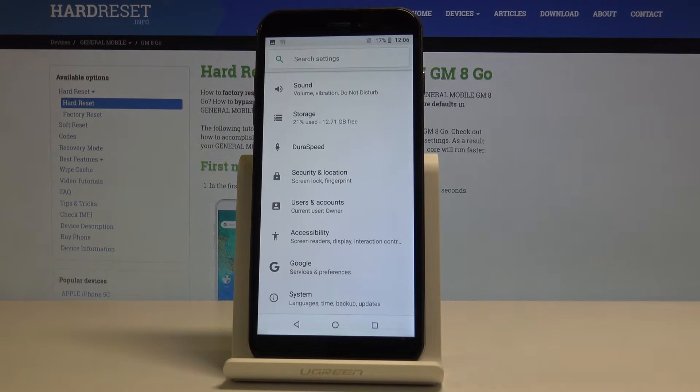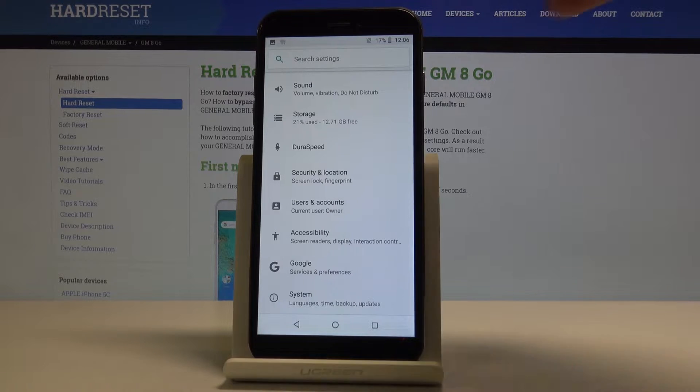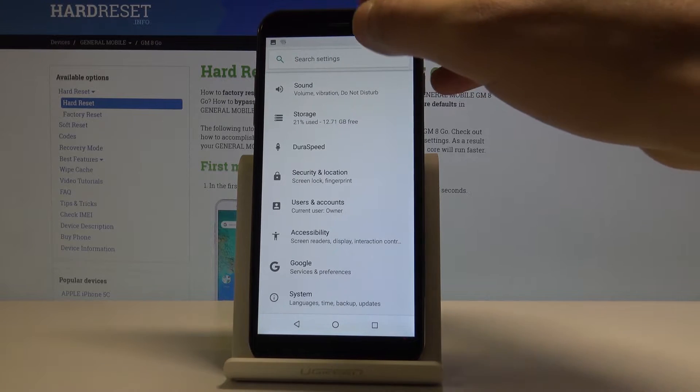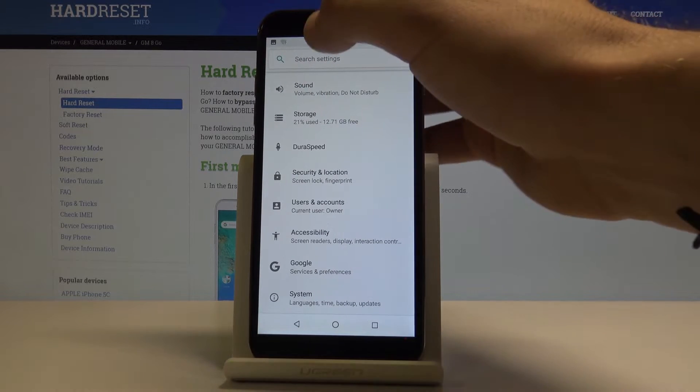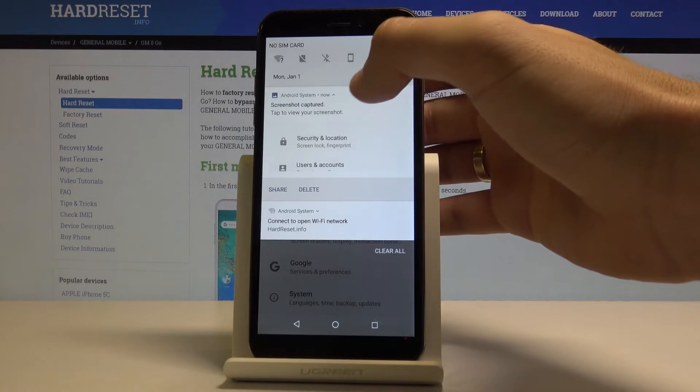Now you can also find the screenshot to edit, share, or do whatever you want by using the upper notification bar and tapping on the screenshot there.